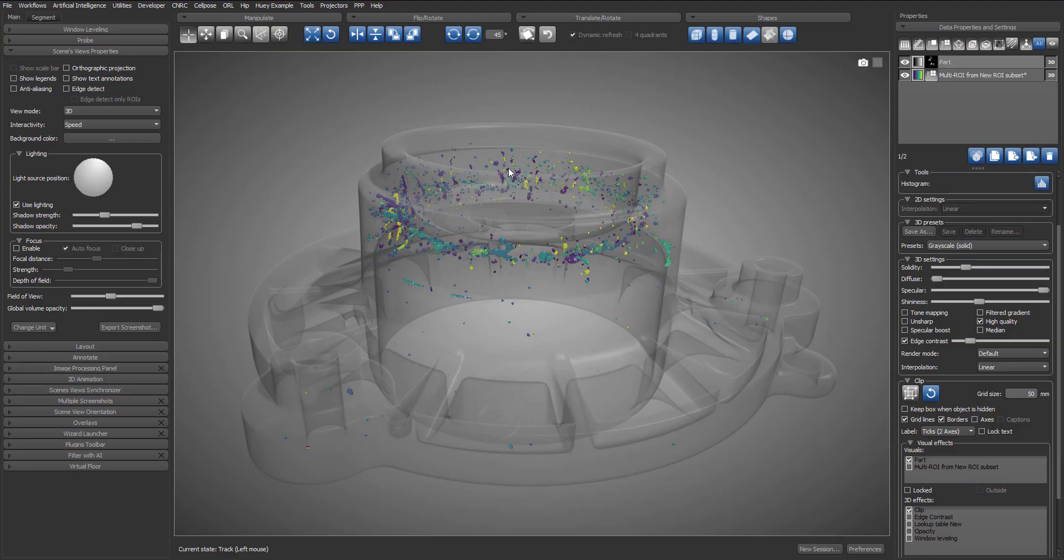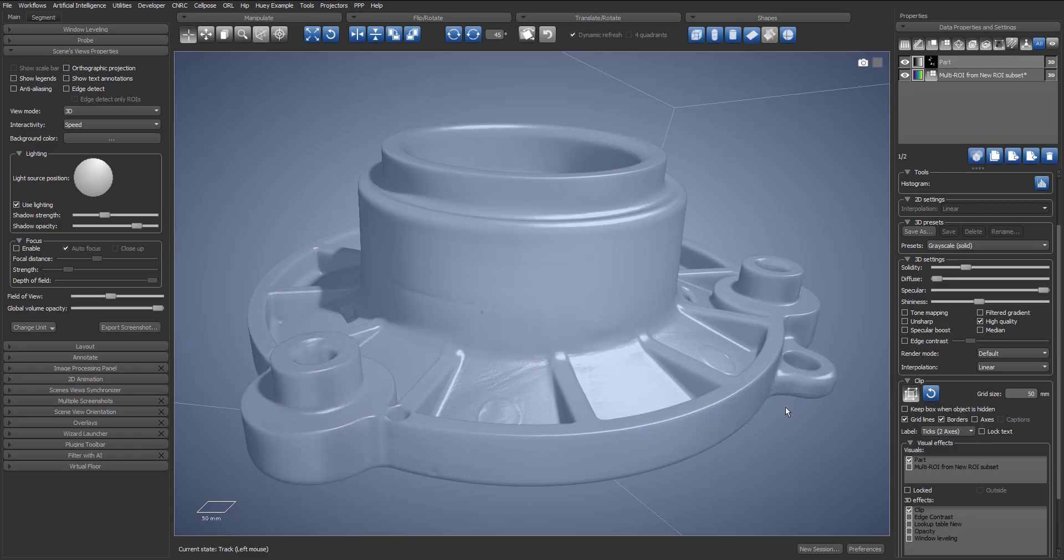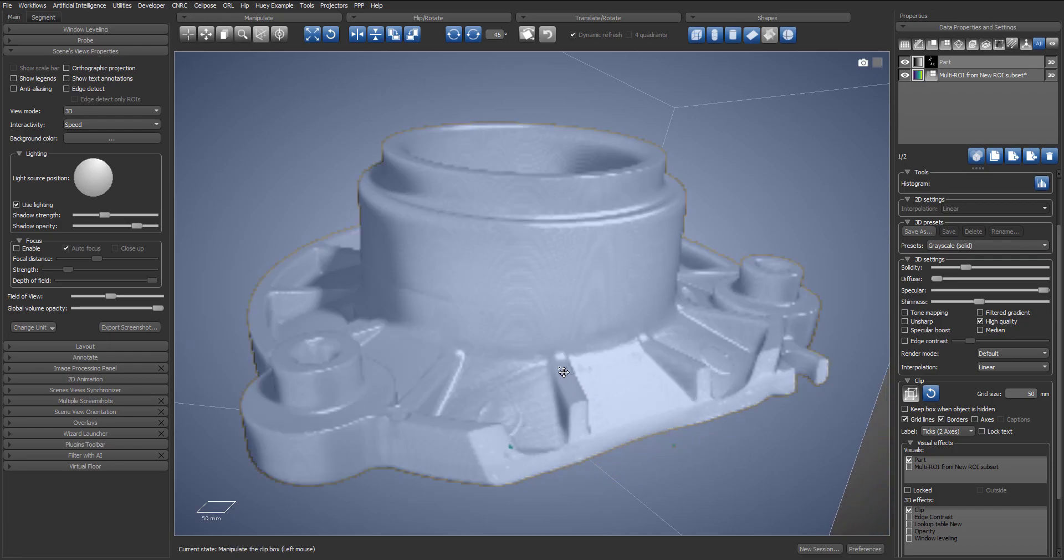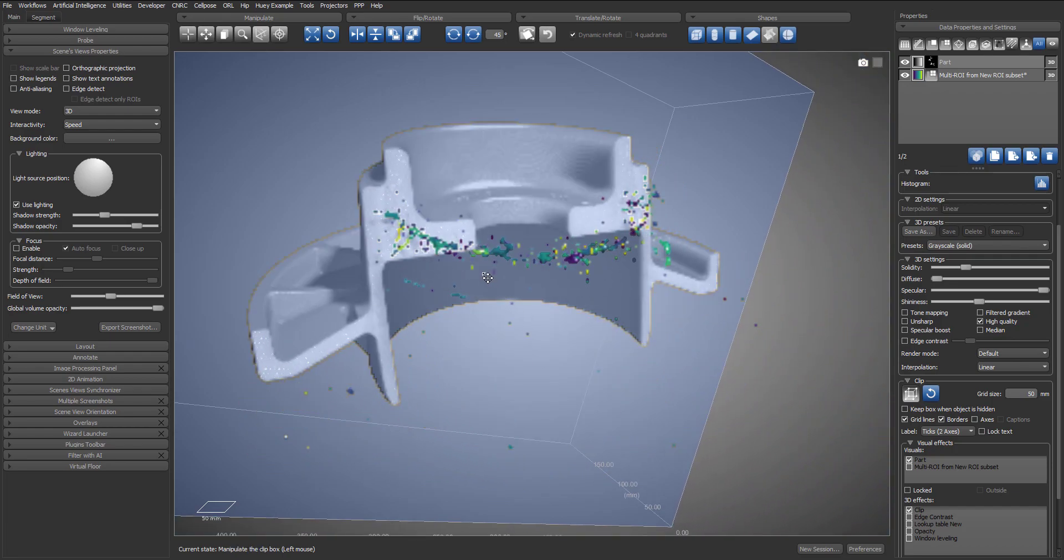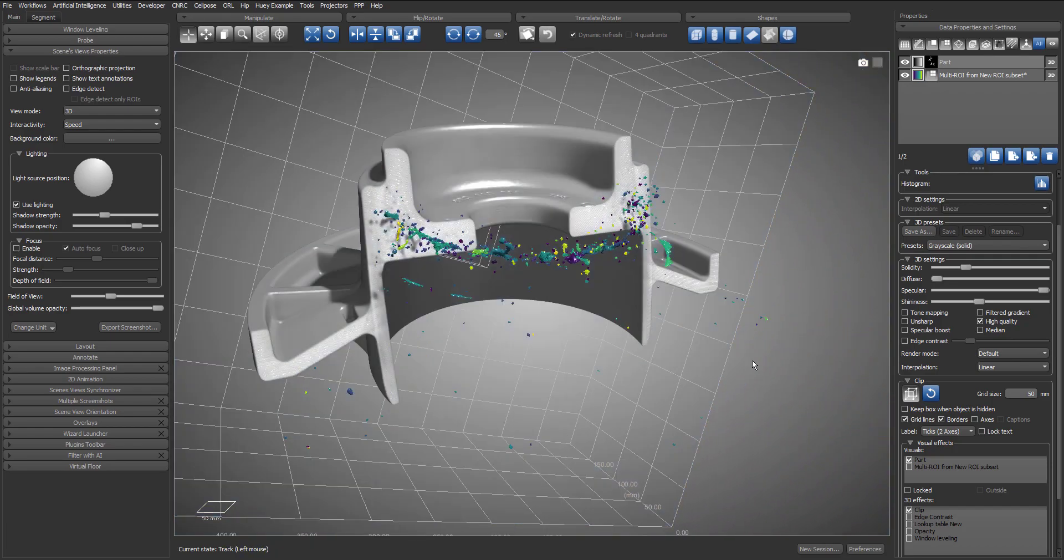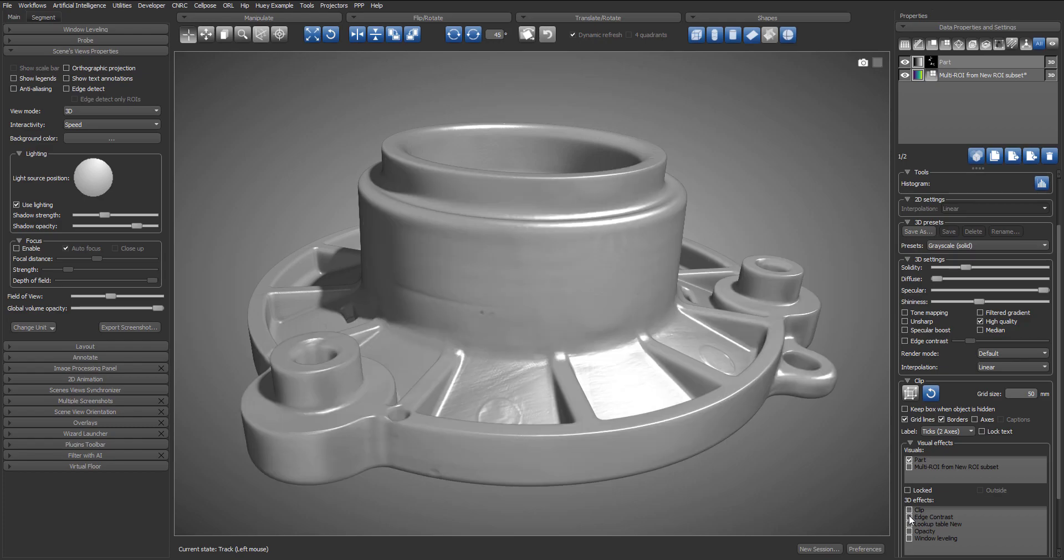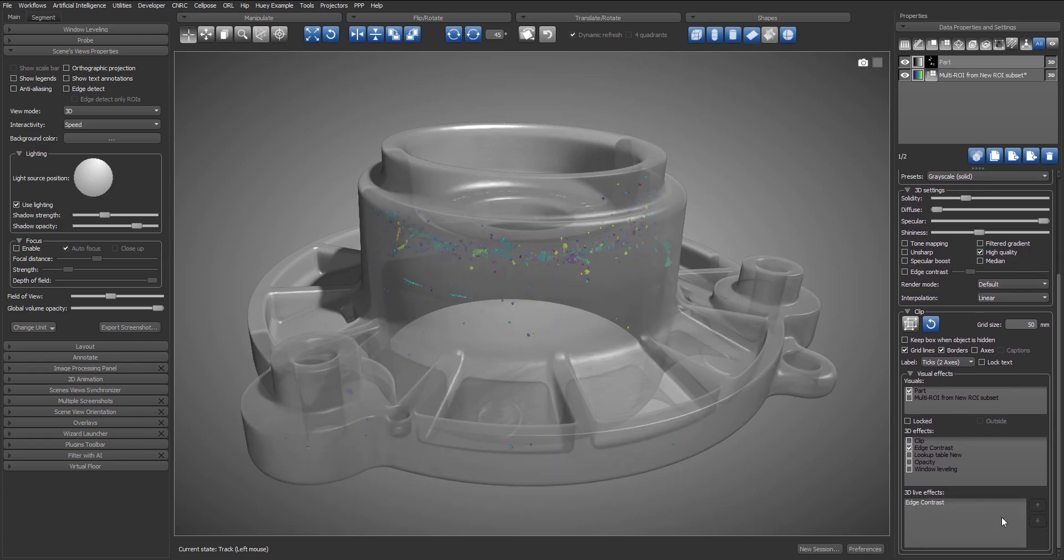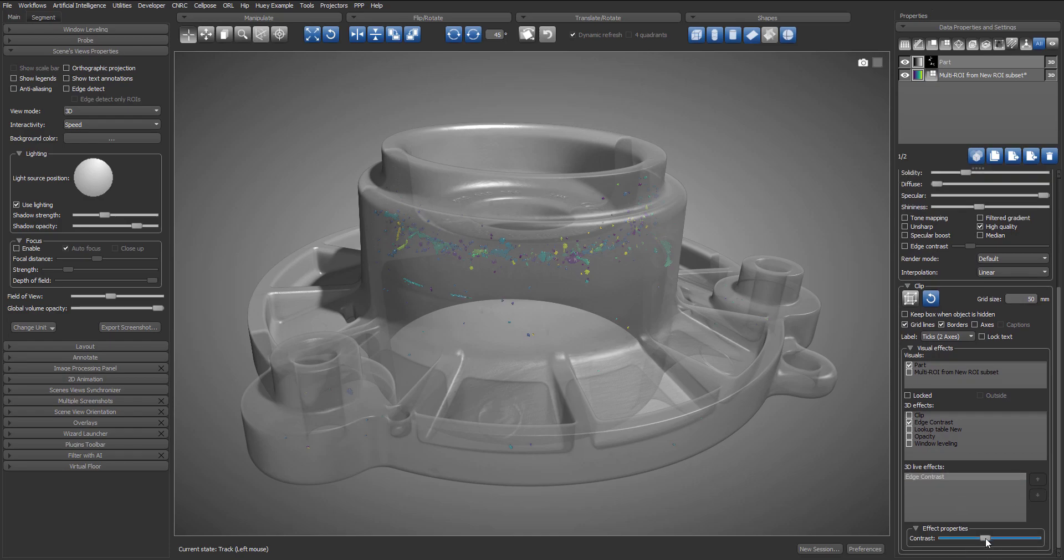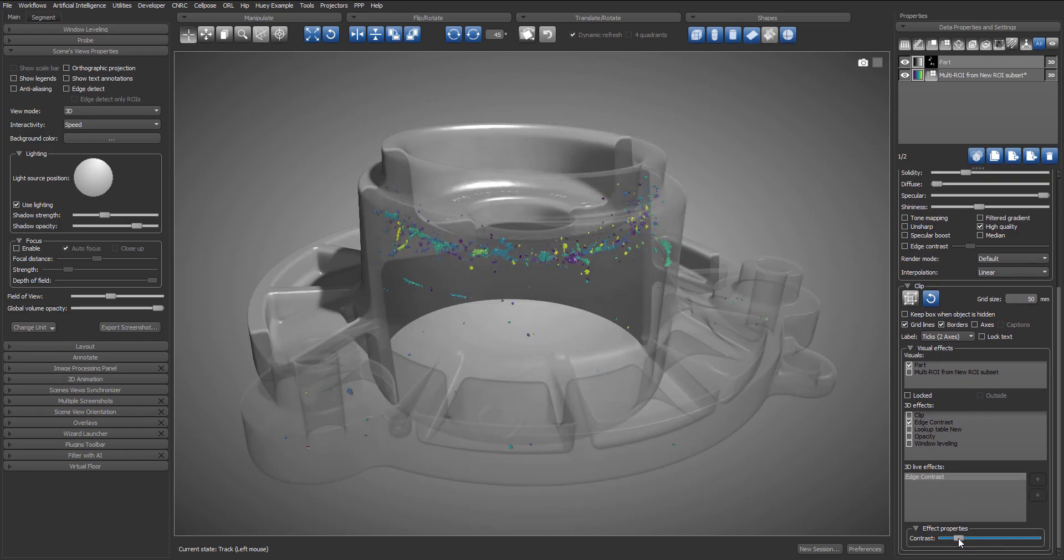It's possible to use the edge contrast effect on a sub-region of the dataset. So I will disable the global edge contrast effect. And in the clip panel, I will show the clip box and clip inside. And now instead of clipping what's outside, at the bottom of the clip panel, I can select from several visual effects. I will uncheck the clip and select edge contrast. And by selecting the edge contrast in the list of live effects, I can use the slider to adjust the threshold.